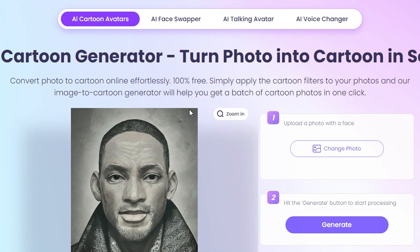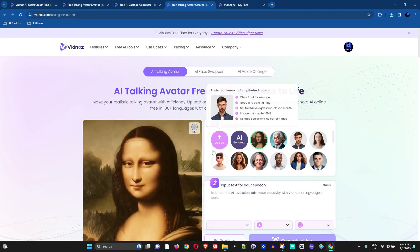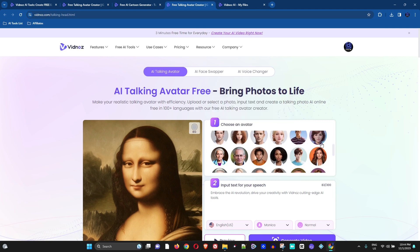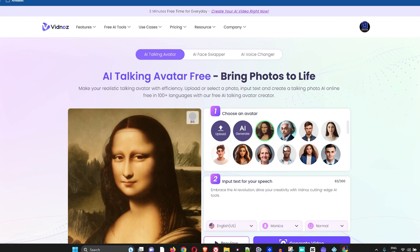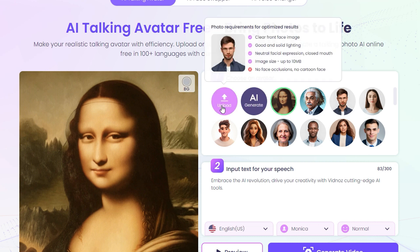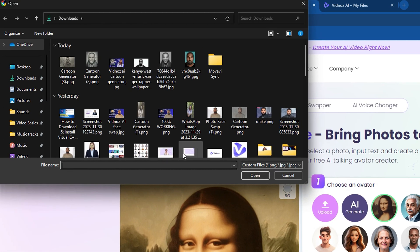Once you're done downloading those images, go back to the page with the Cartoon Generator. Right beside it are a few more tools. Click on the option that says AI Talking Avatar, and you'll be taken to a page where you can choose from quite a few avatars.